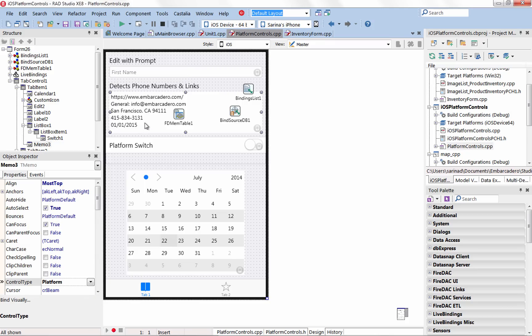Choose from styled or platform controls for iOS. In XE8 we have extended our support of iOS platform controls.